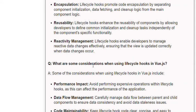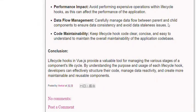Q: What are some considerations when using lifecycle hooks in Vue.js? A: Considerations include: performance impact — avoid performing expensive operations within lifecycle hooks; data flow management — carefully manage data flow between parent and child components to ensure data consistency and avoid staleness issues; and code maintainability — keep lifecycle hook code clear, concise, and easy to understand. Lifecycle hooks in Vue.js provide a valuable tool for managing the various stages of a component's lifecycle, helping developers structure their code, manage data reactivity, and create more maintainable and reusable components.